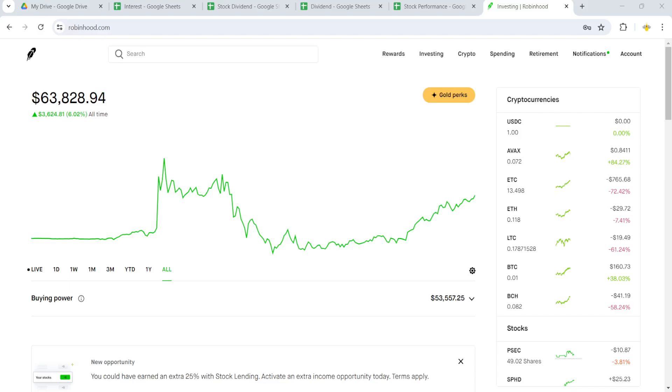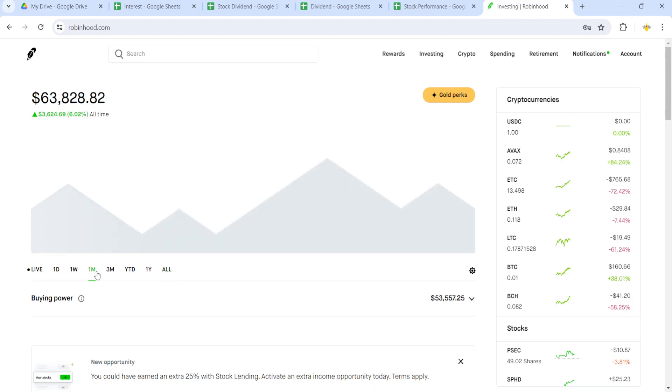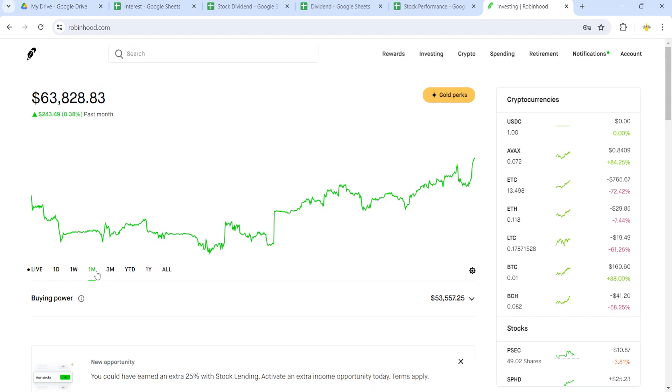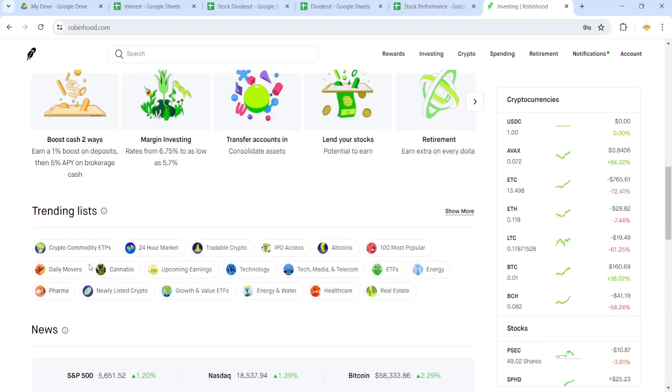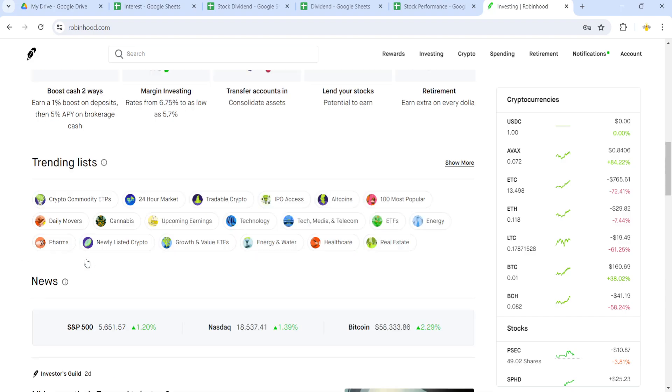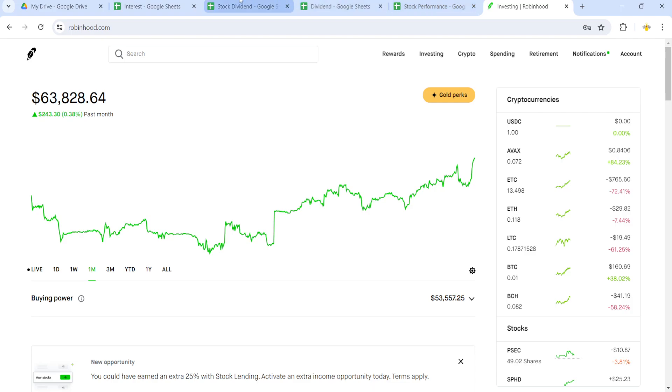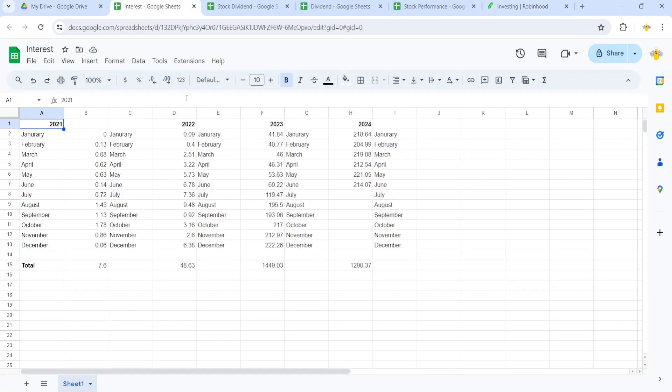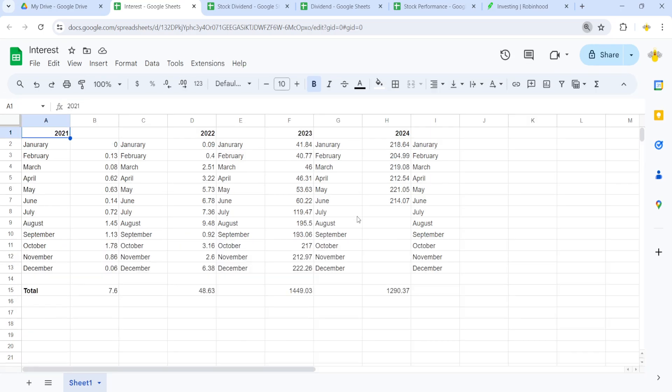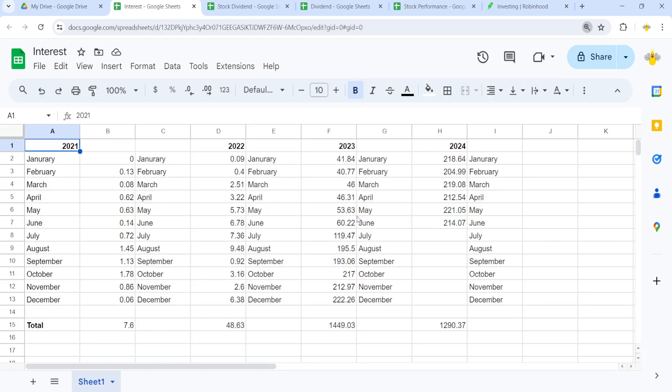Alright everybody, welcome back to another investing video. So we're up quite a bit from last month. I'm not sure why on this. I mean, I guess it is crypto and stuff involved too, but it's just off. It's only up $243, but my stocks are up $300, so I guess crypto went down. I'm guessing that's what happened, but we'll start off with the interest. Let me just zoom in on these.